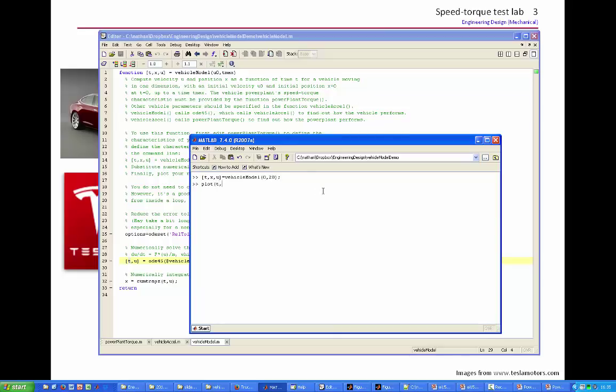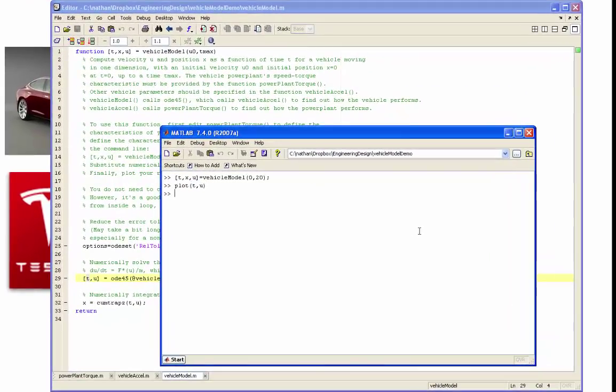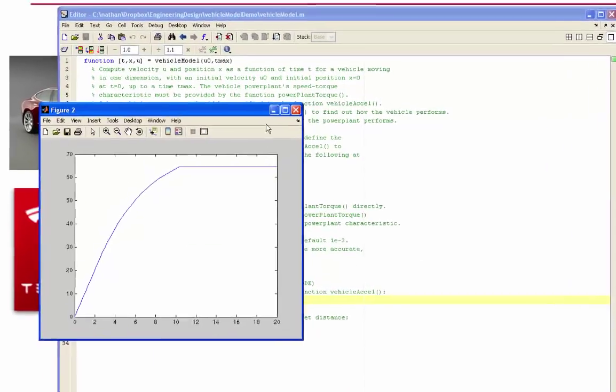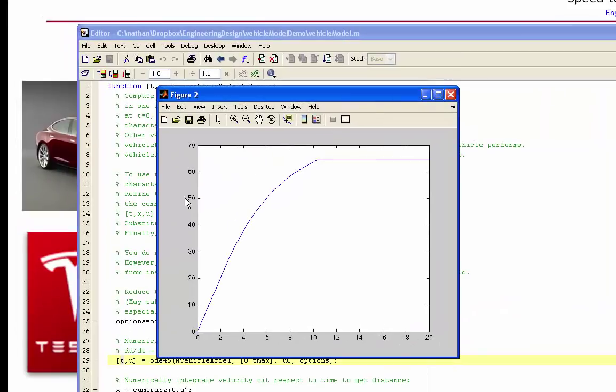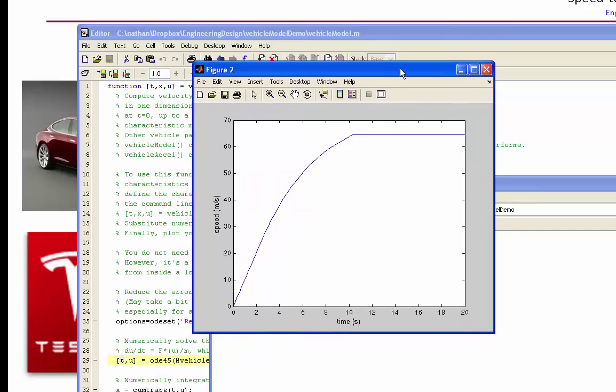Let's plot some results. Let's plot time and speed. There it is. So this is speed as a function of time. I'm going to label up those axes.